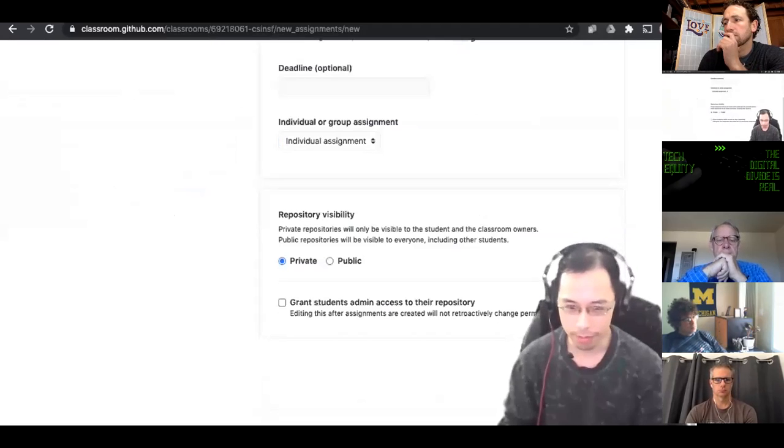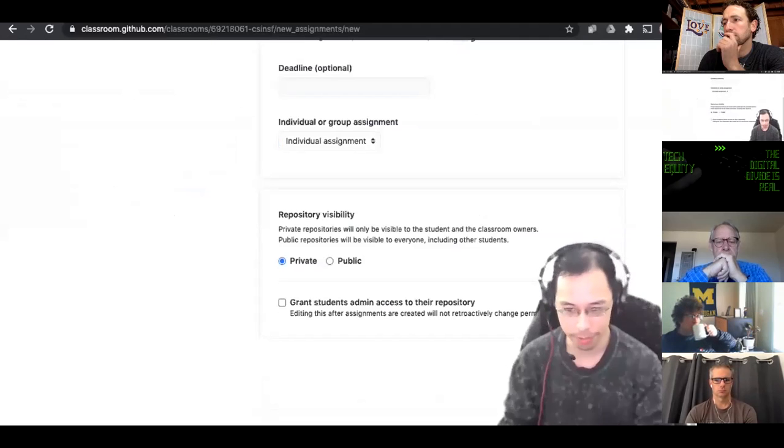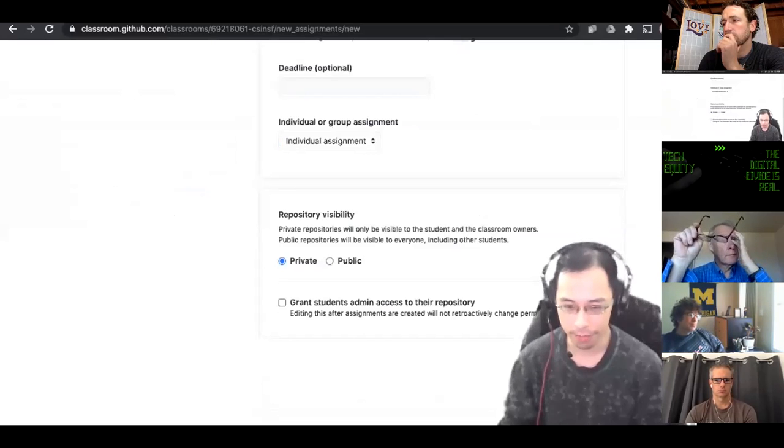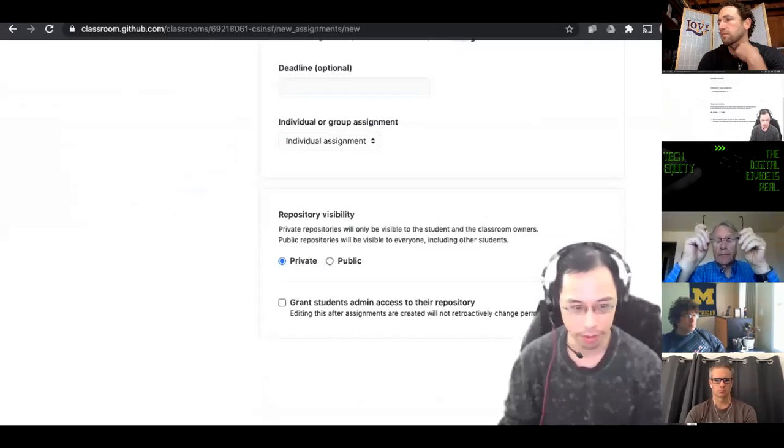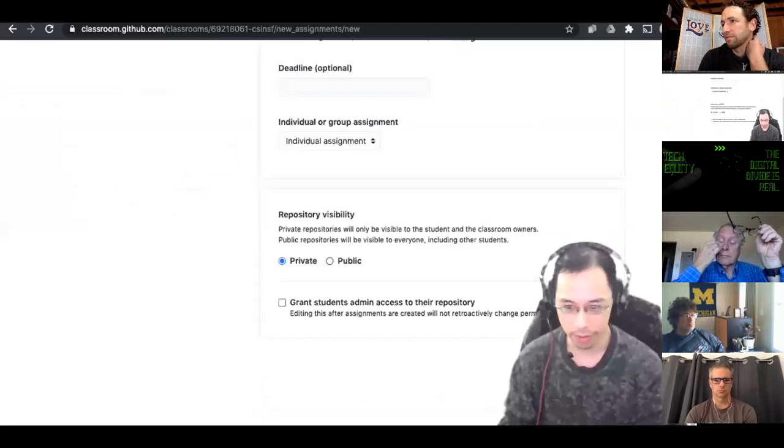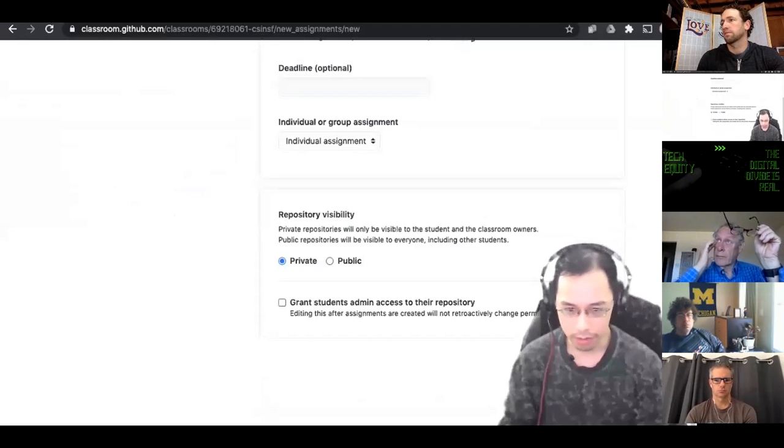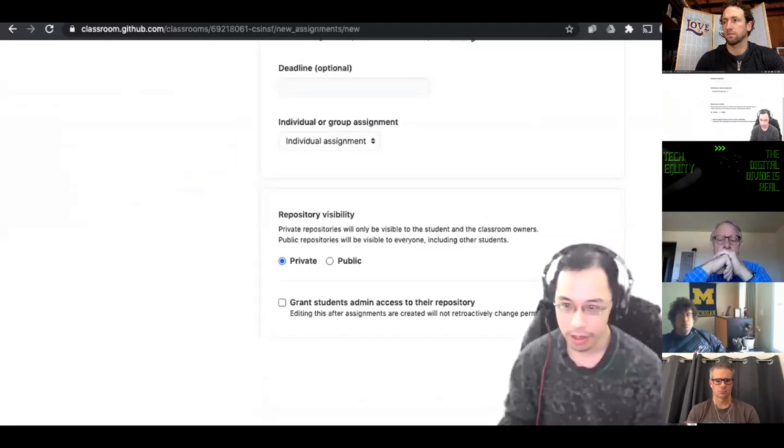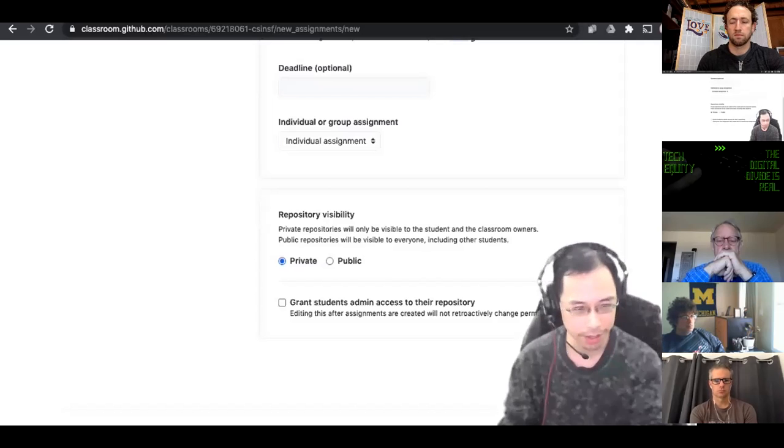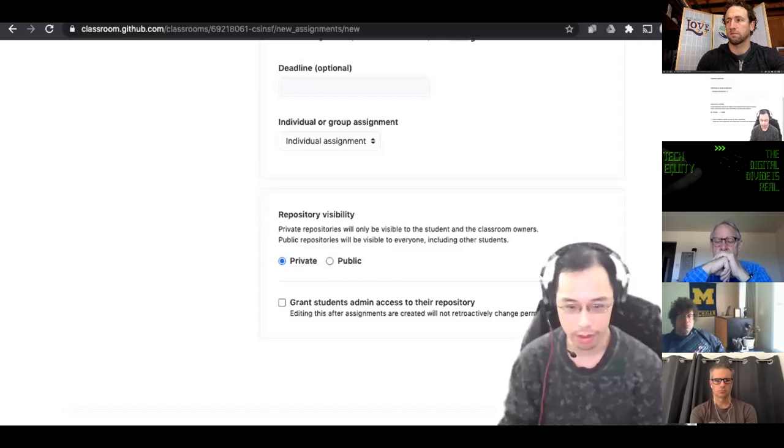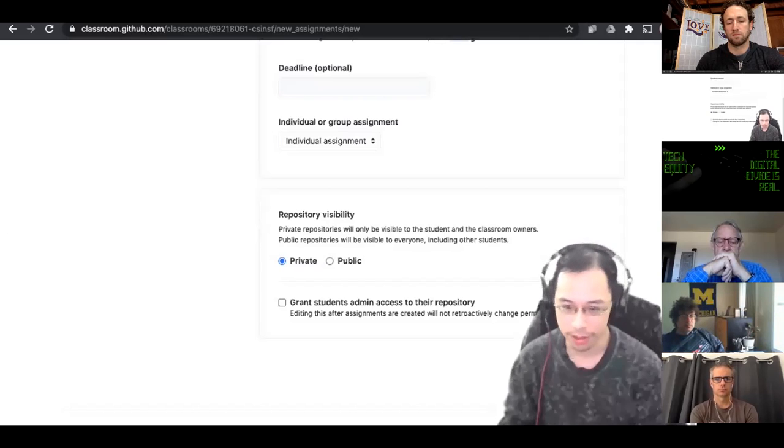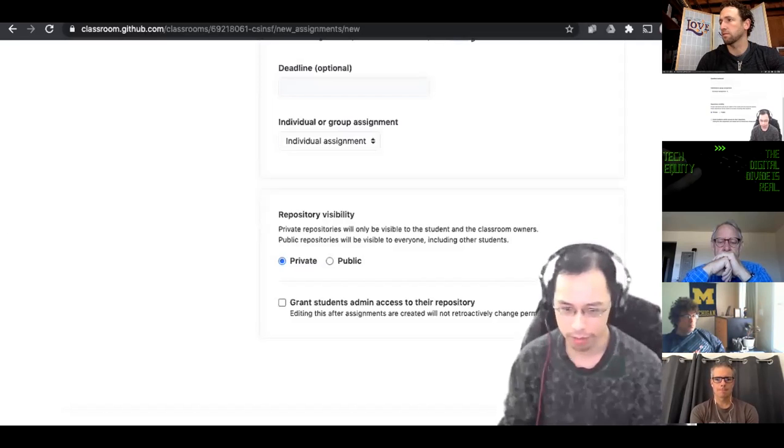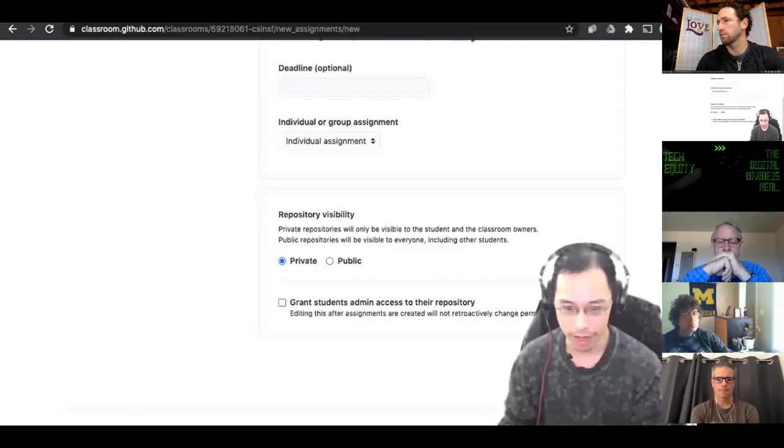There's different ways that you can set this up. You can put a deadline if you want. You can make this an individual or group assignment. If it's a group assignment, all the students in the same group will be able to access the same replet for the multiplayer features of replet where they can work on the same workspace together. Repository visibility usually leaves it as private. I don't usually click this grant students access, but you can give them admin access to their repository if you want.